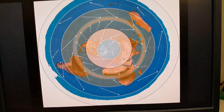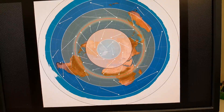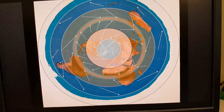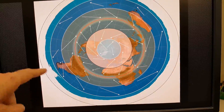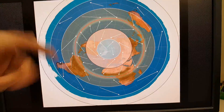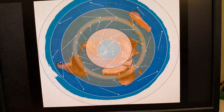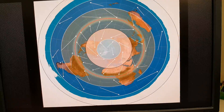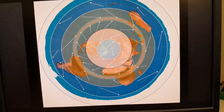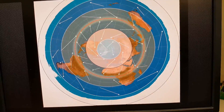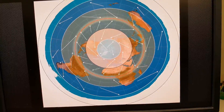Even though some flat earthers don't believe in Coriolis — obviously the little drain thing does not demonstrate it — there is a Coriolis force and it does affect many things in our atmosphere and oceans. On a flat earth, even if it were rotating, the wind would be turning every which way and it's very difficult to figure out how this works. I'd be glad to hear from somebody if they know better.